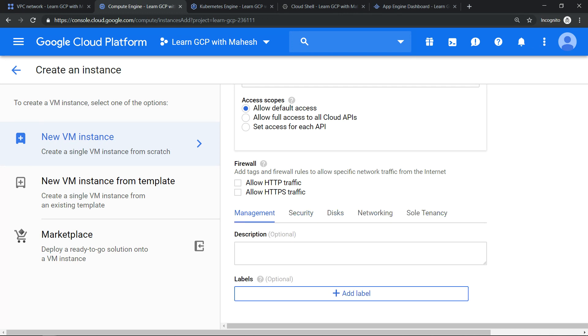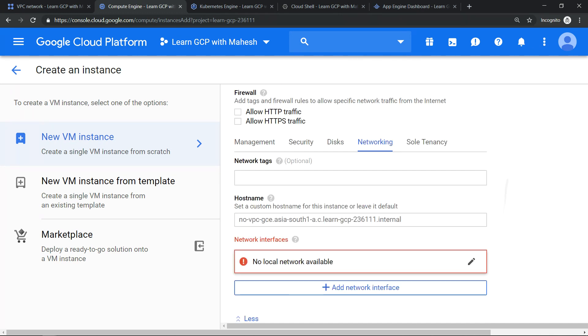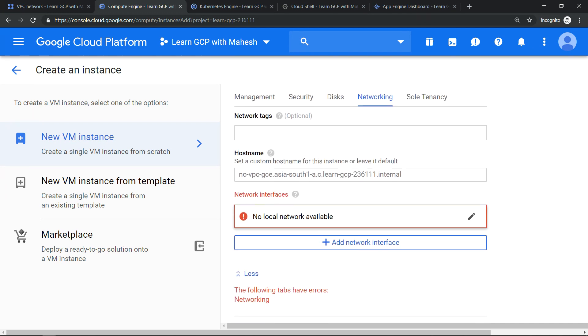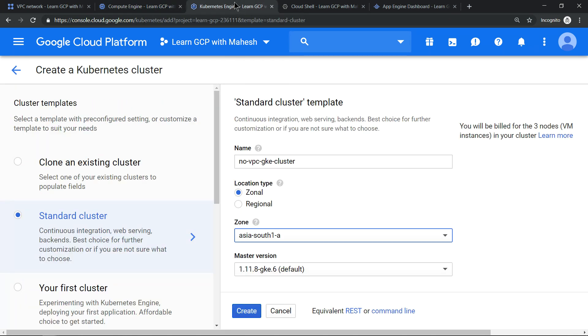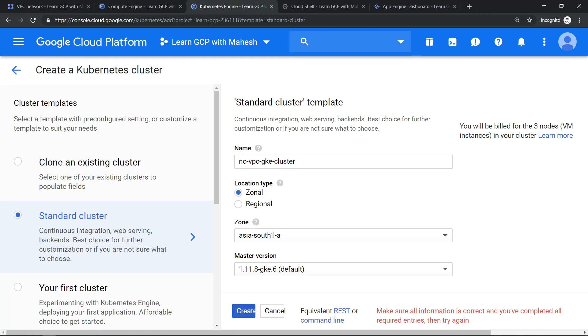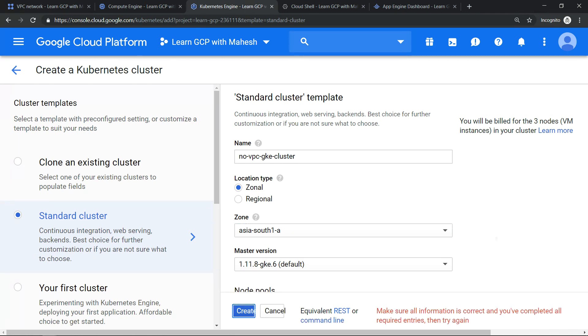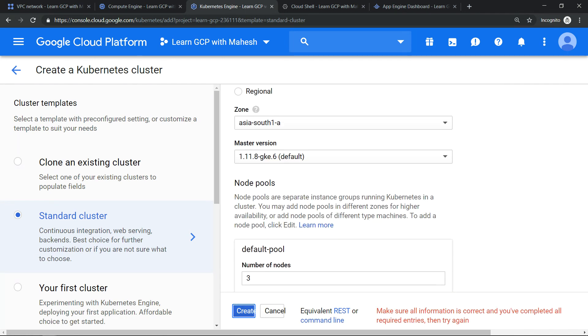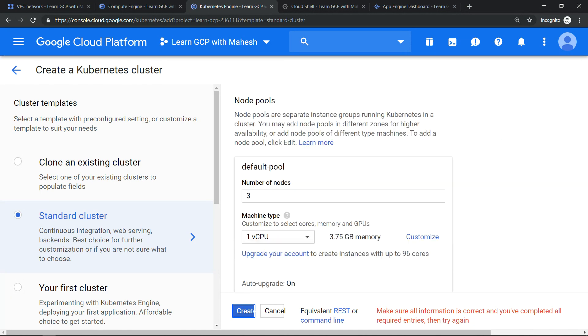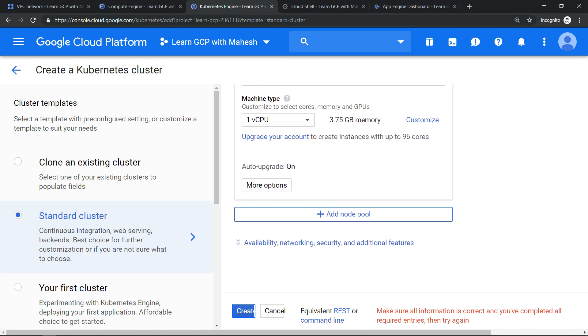All right, let's try to provision a Kubernetes Engine. I have given a name, let me click on create and we get a message saying all the details are not completed. So if we go down and see the details, you'll come to know...